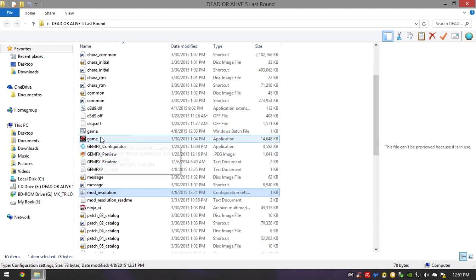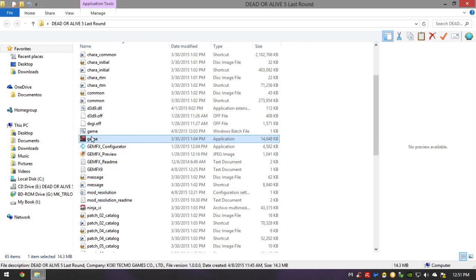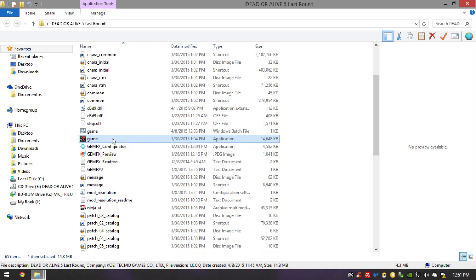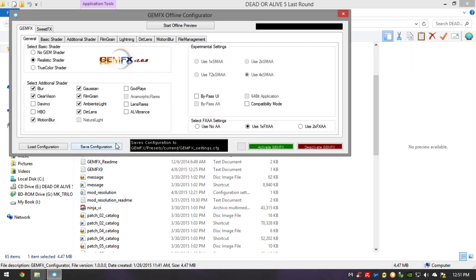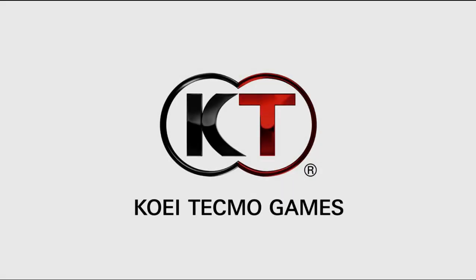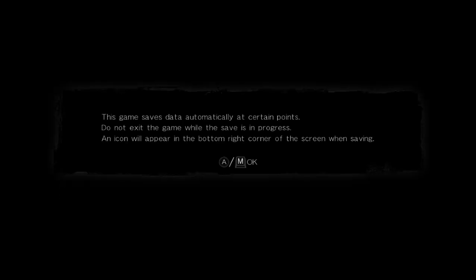Now we're going to fire up the game and see how it works. Fire up the game from the bat file, not the application executable. As you can see, the game works in full screen with the correct resolution. Awesome — the full screen 1360x768 resolution is confirmed working.